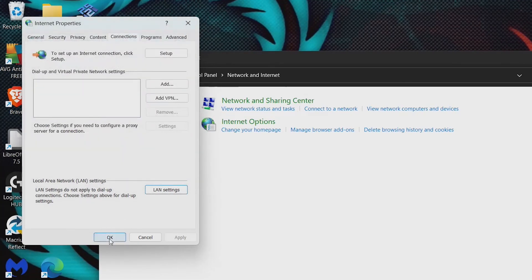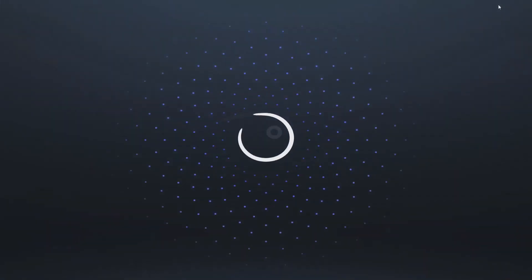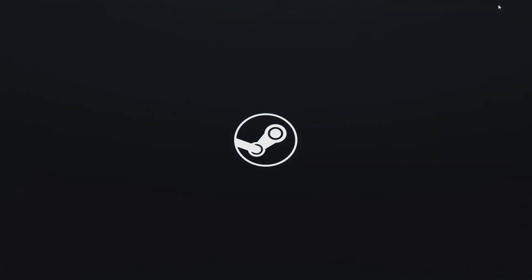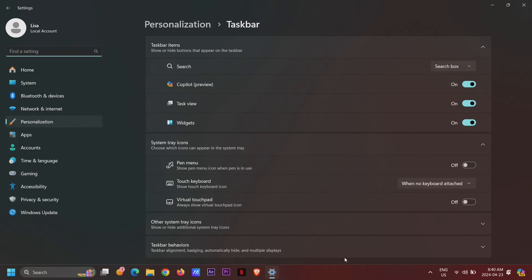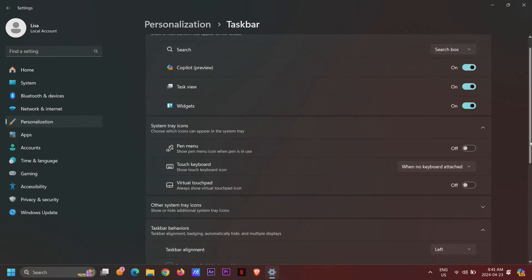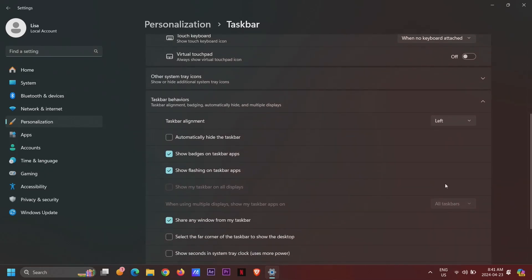Since the goal here is to have Steam start before the desktop, you will want to have the taskbar auto-hide so it doesn't randomly show up. To do this, right-click on the taskbar and go to Taskbar Settings. Open Taskbar Behavior and check 'Automatically hide the taskbar'.